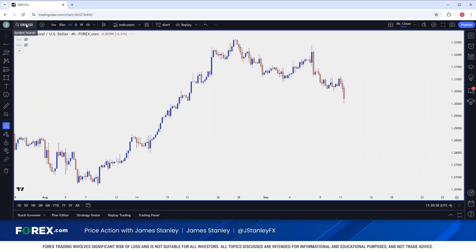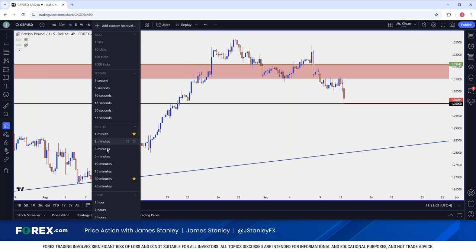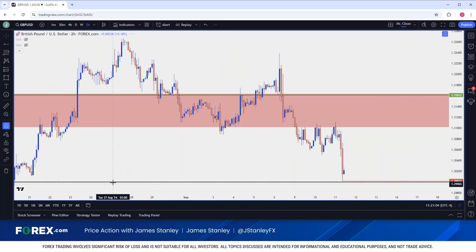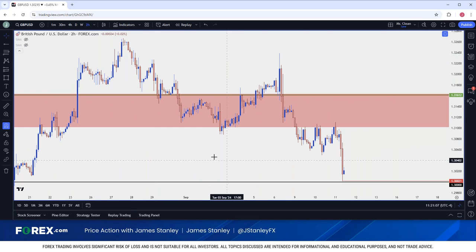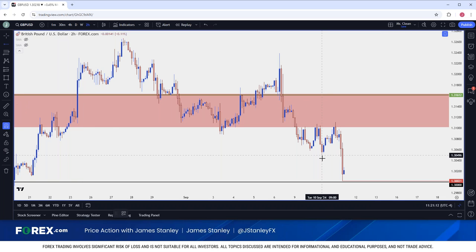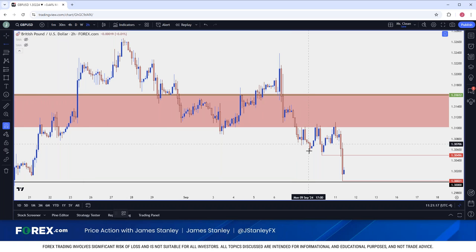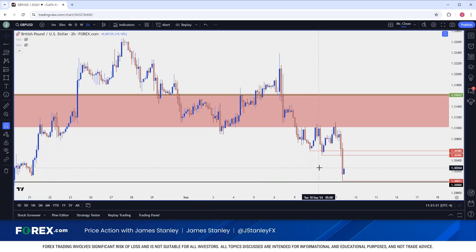Getting back to pound dollar, a hold of that 1.30 level would be key and important. If we go down to a two-hour chart, you'll notice we've essentially had a continuation of lower lows and lower highs, so bulls have some work to do if they want to retake control. There's a swing low right around 130.50, and some historical reference there, with that swing low at like 130.58 — a rather tight little zone.